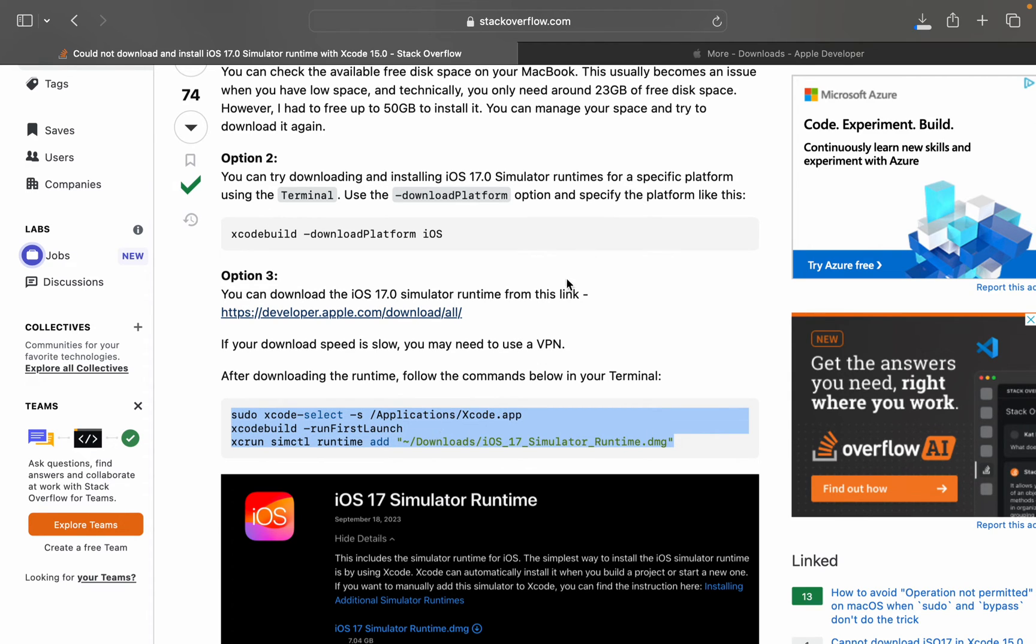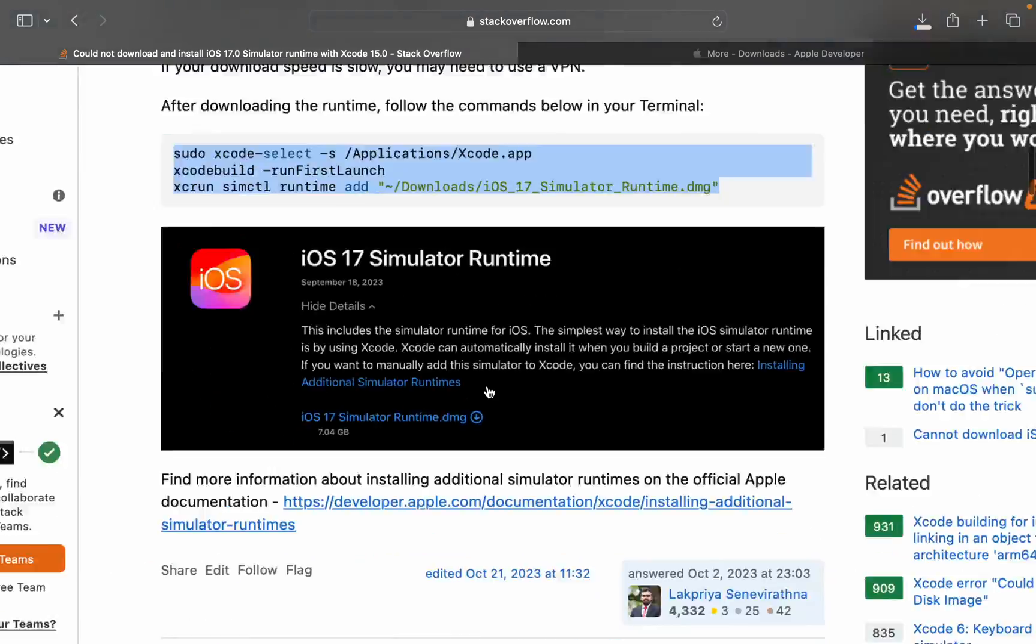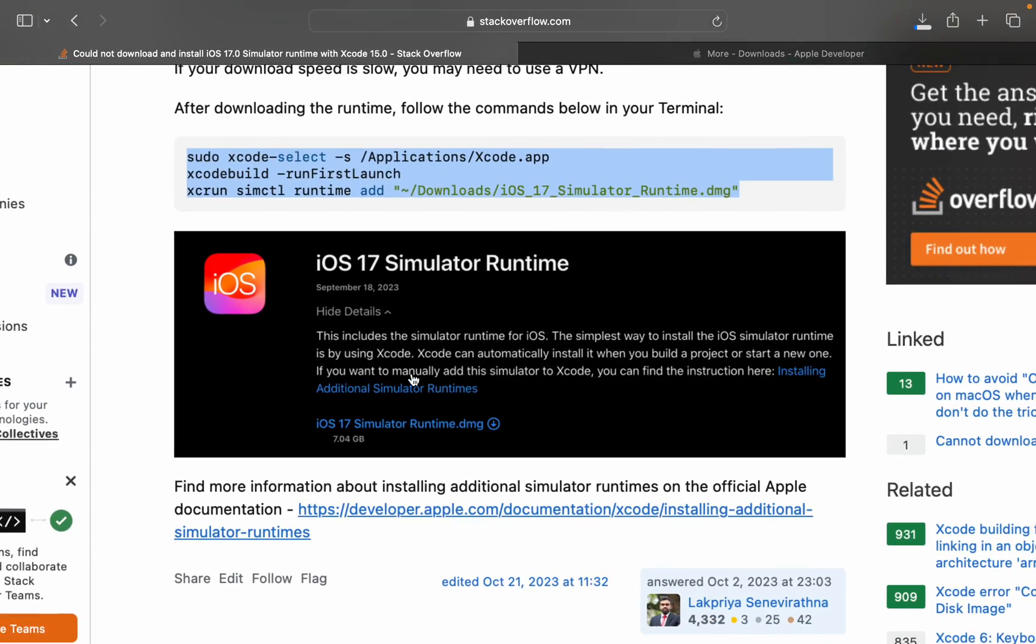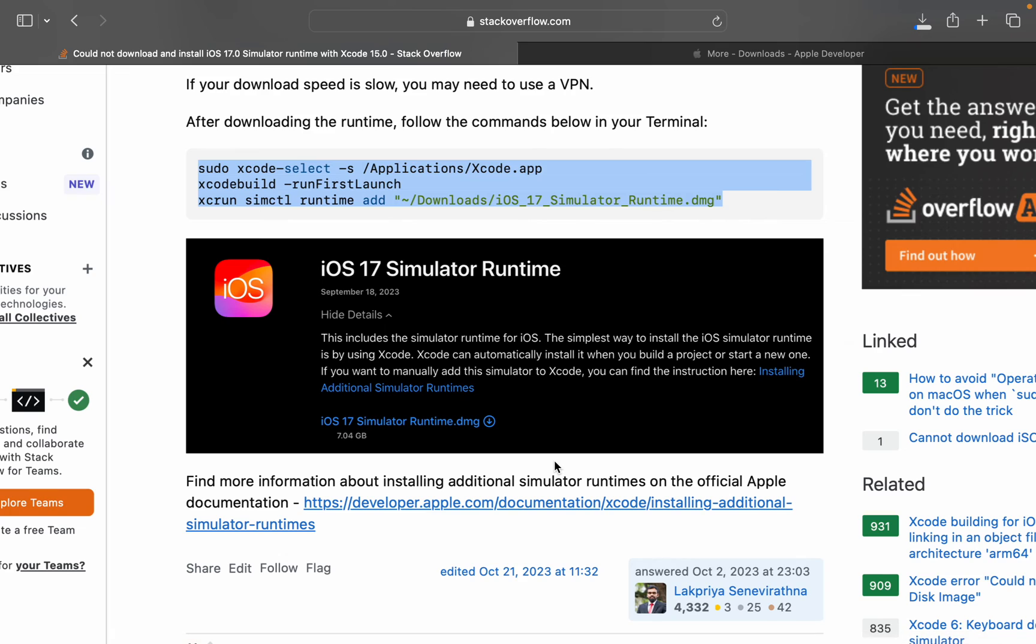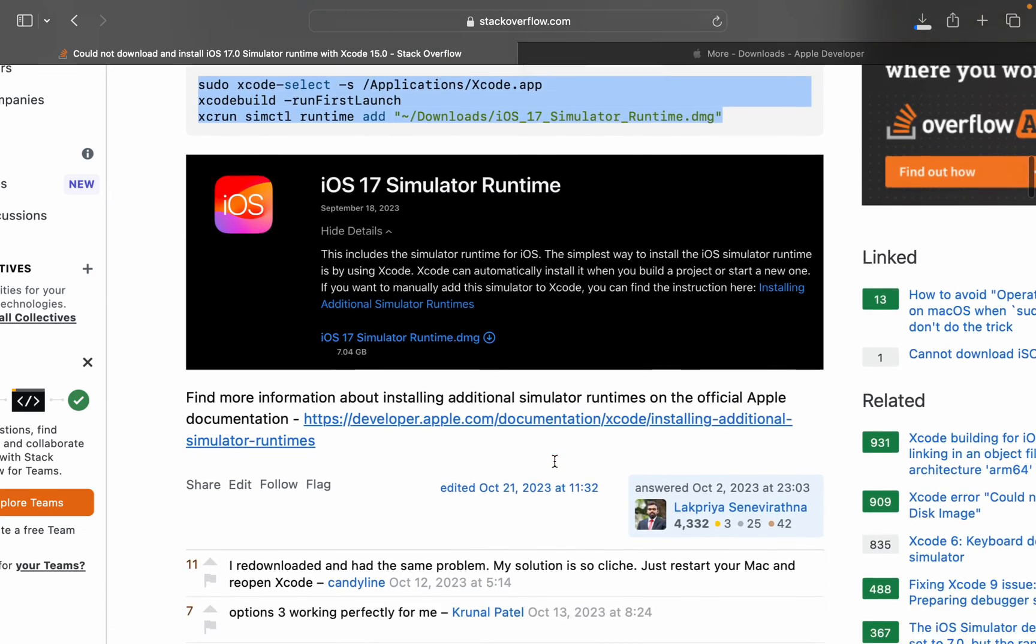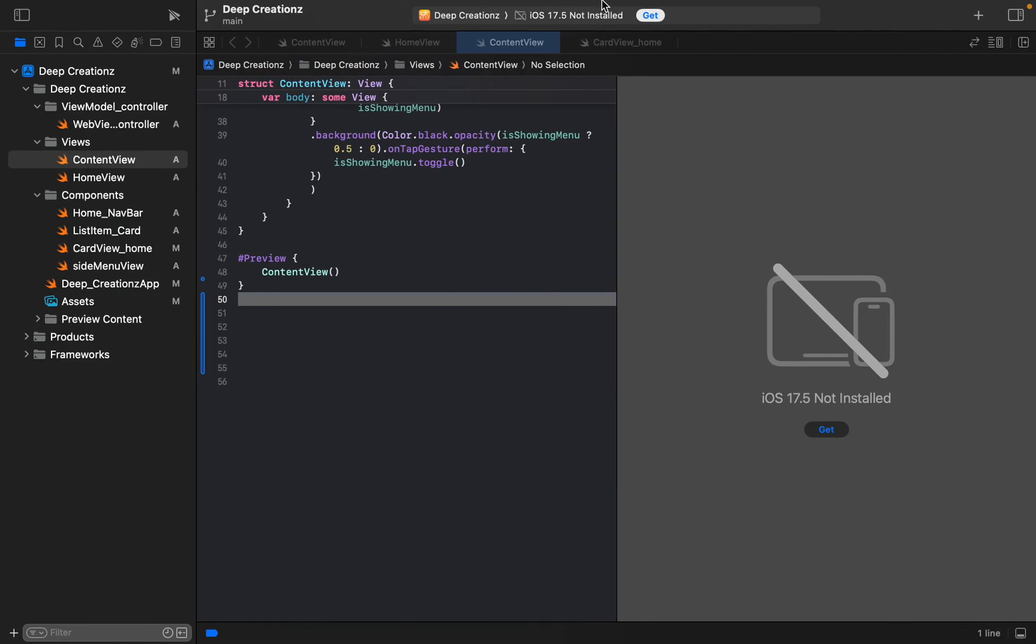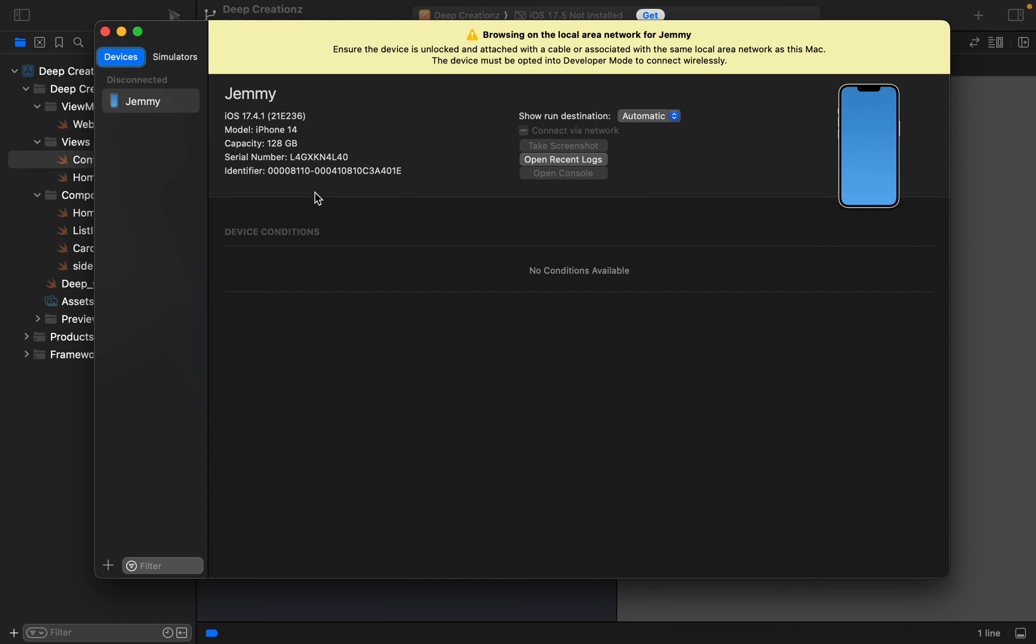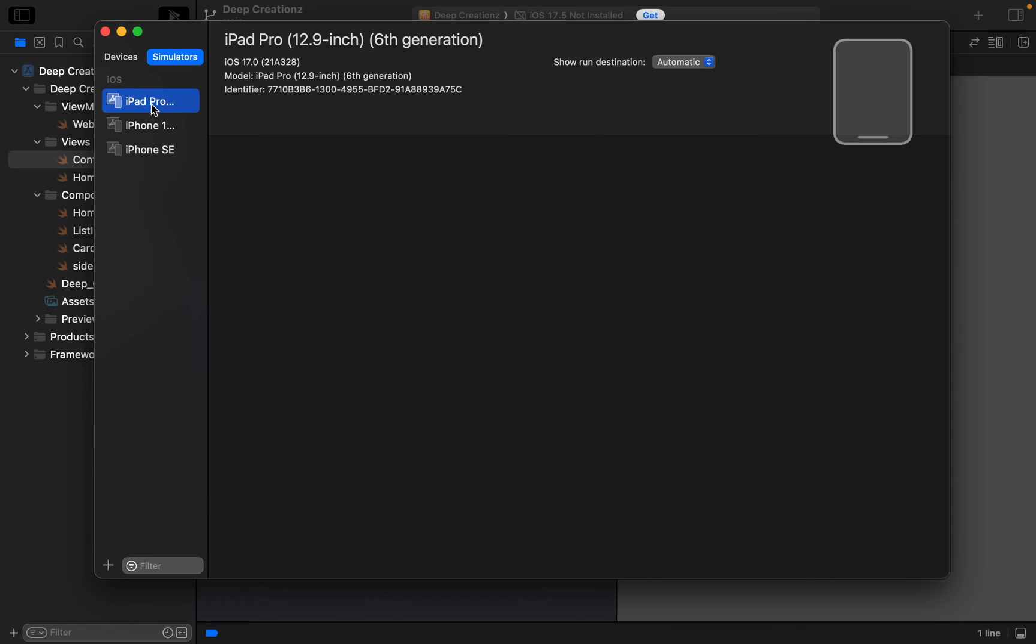Once it is done, you can install and find more information about installing additional simulator runtimes. We followed all the ways. Here's my favorite three simulators.